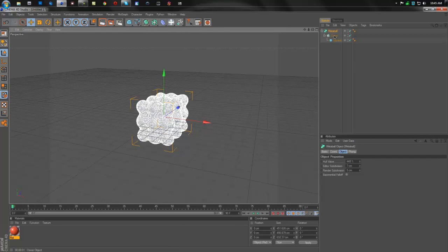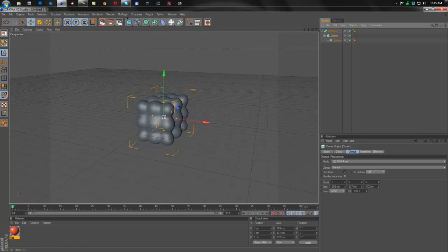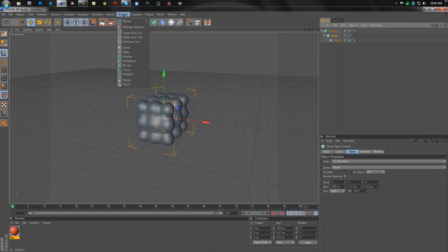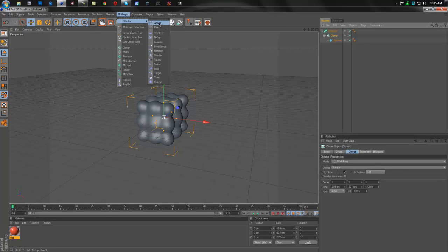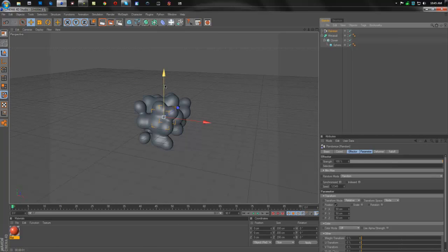So we have that, and now all we have to do is randomize it. So what we're going to do is select cloner. Now this is important. You must have the cloner selected. And we're going to come over here to MoGraph, effector, and go down to random. And this will construe everything so it makes it look more like an actual meta ball.